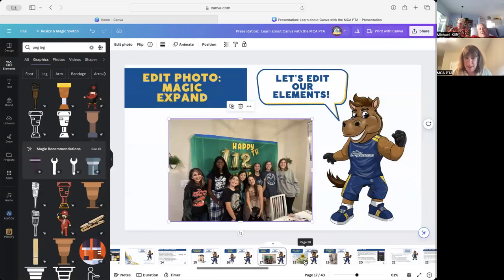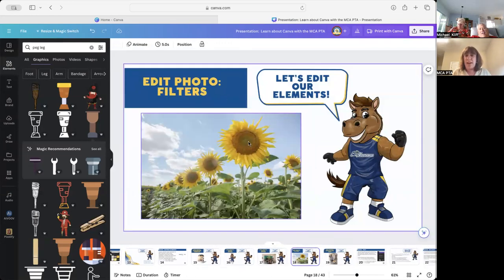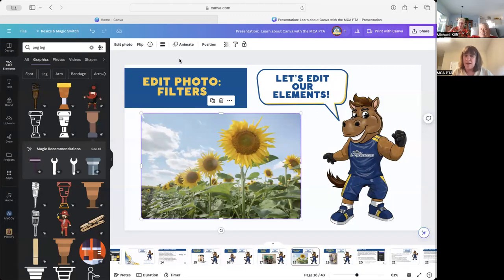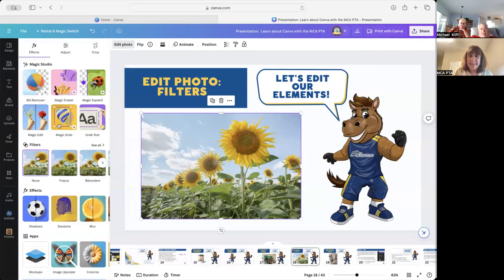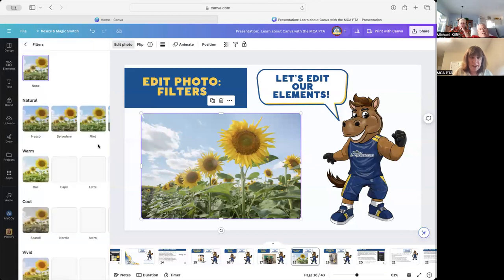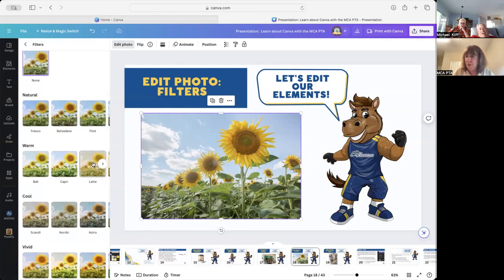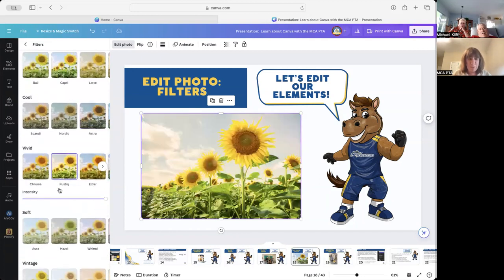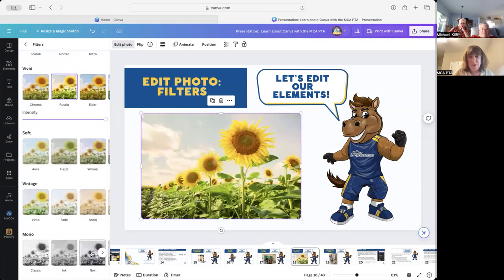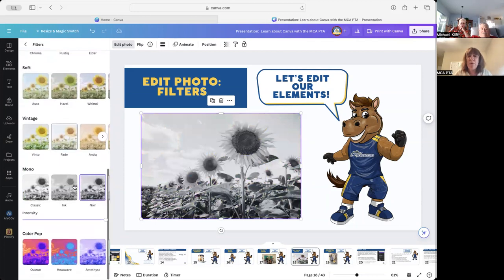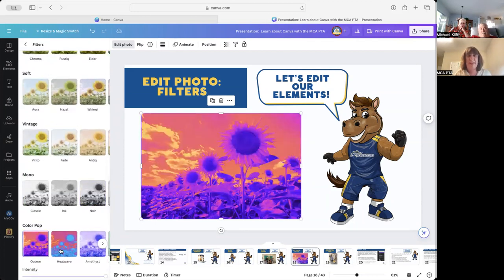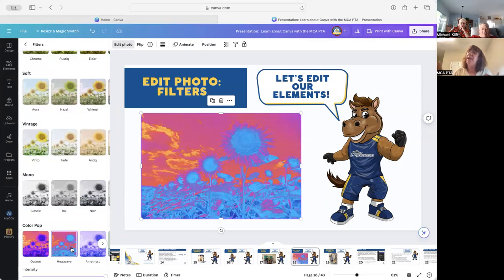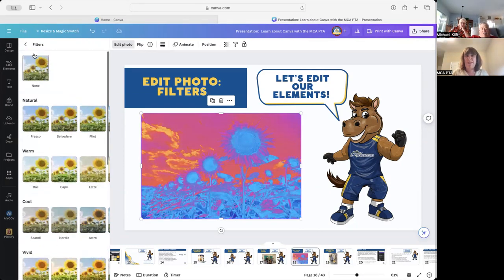The next one is photo filters. We click on sunflowers and click 'Edit Photo.' They have a ton of different filters — you can make it more warm or more cool, rustic, black and white. There are all these different things you can play with to make your design the best it could be.